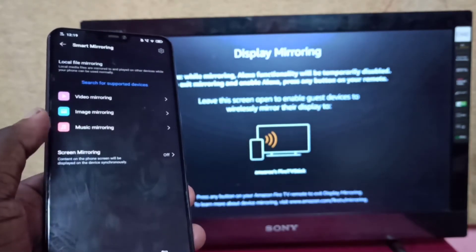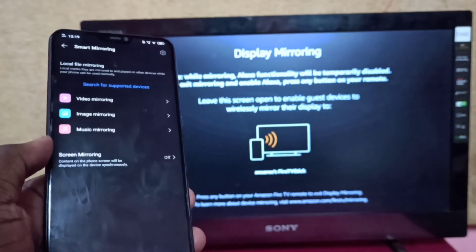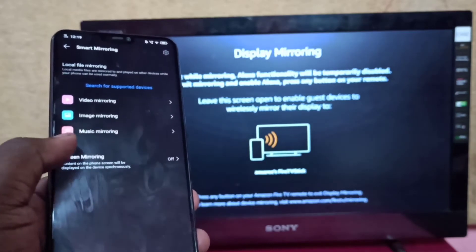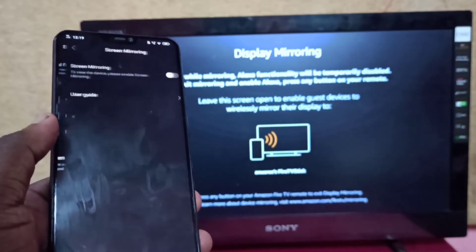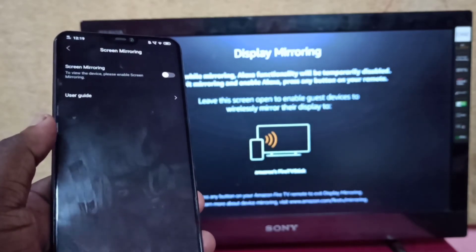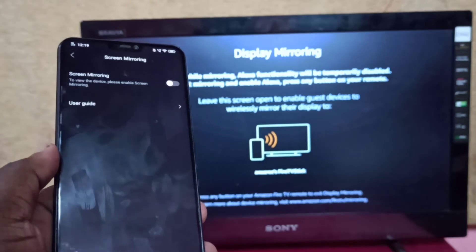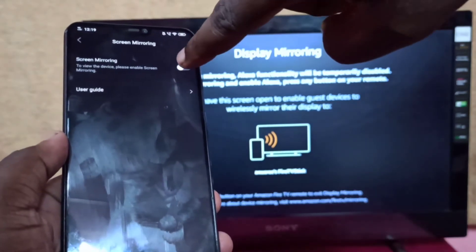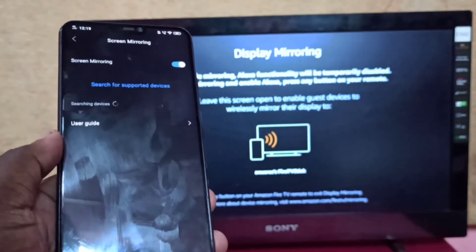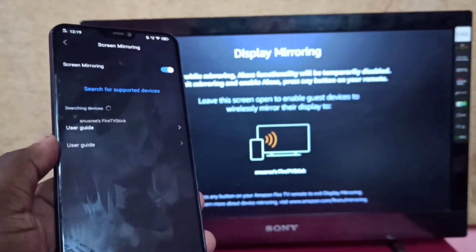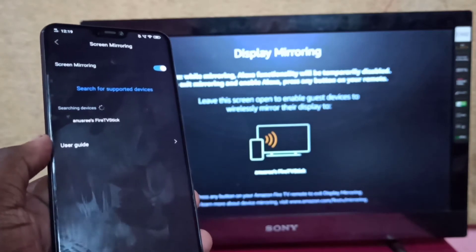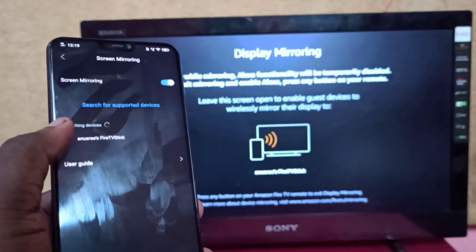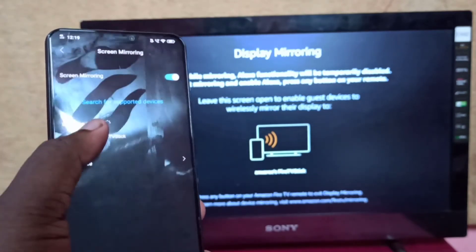Then tap on screen mirroring and turn it on. Now here you can see Fire TV stick, tap on that.